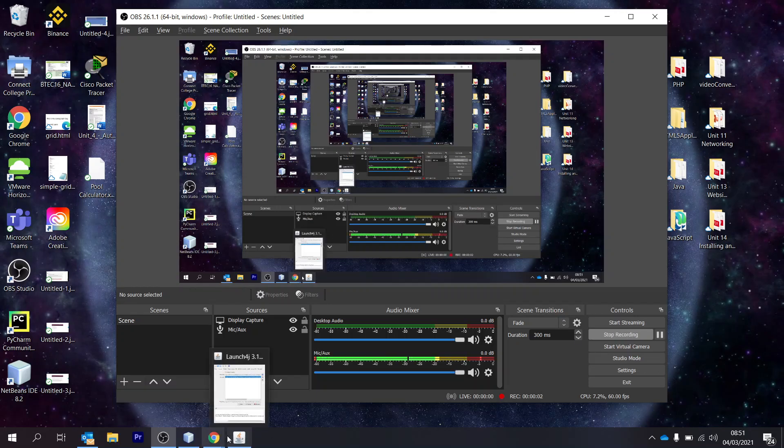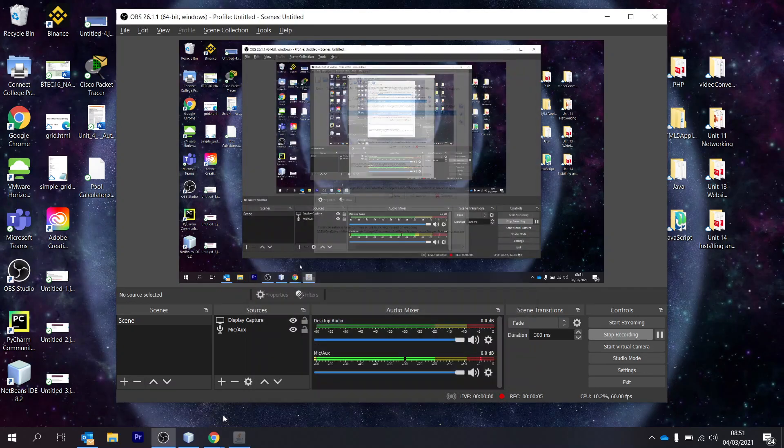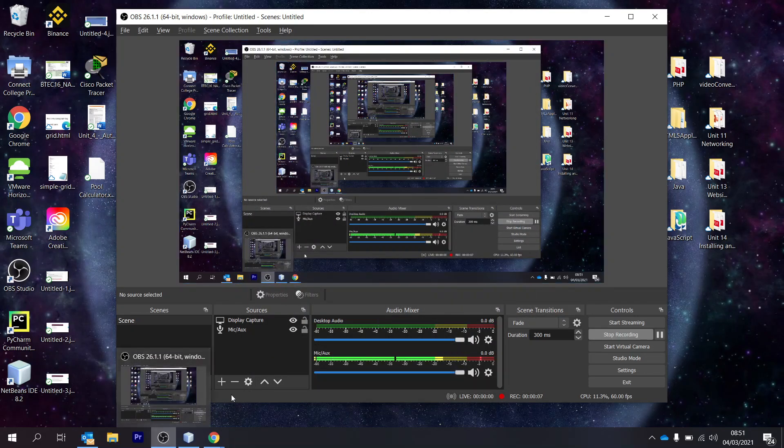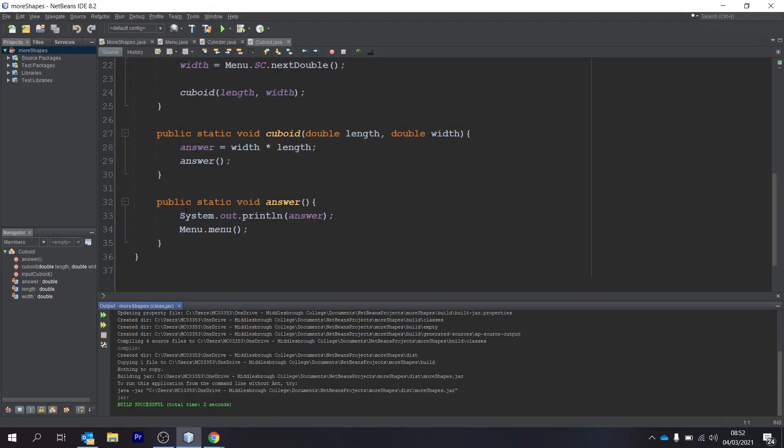Morning guys, I just wanted to show you how to use launch4j to create an .exe file.